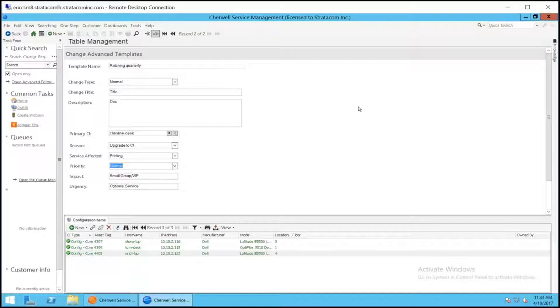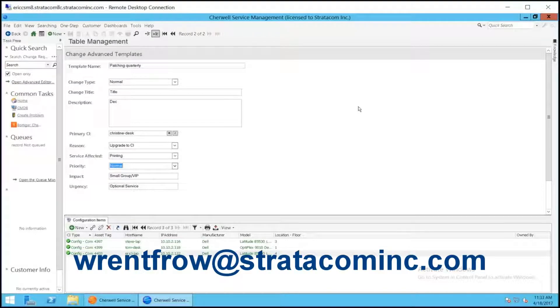I think that covers it in a nutshell. It can of course be customized beyond this. If you have any questions, please email me directly or contact Stratacom. Thank you.